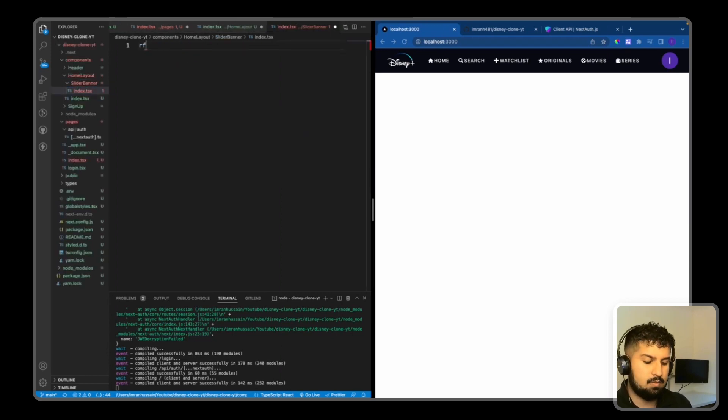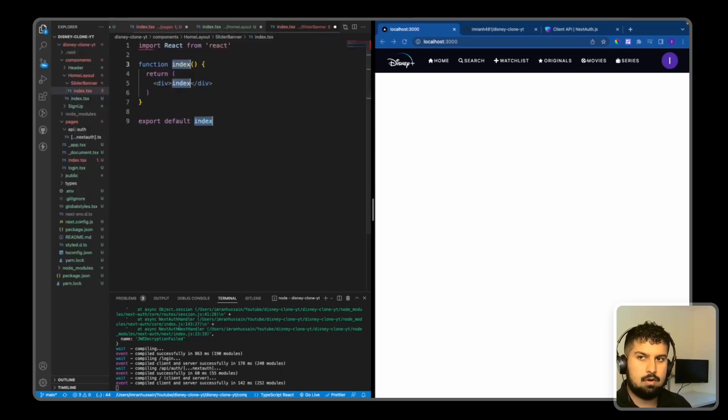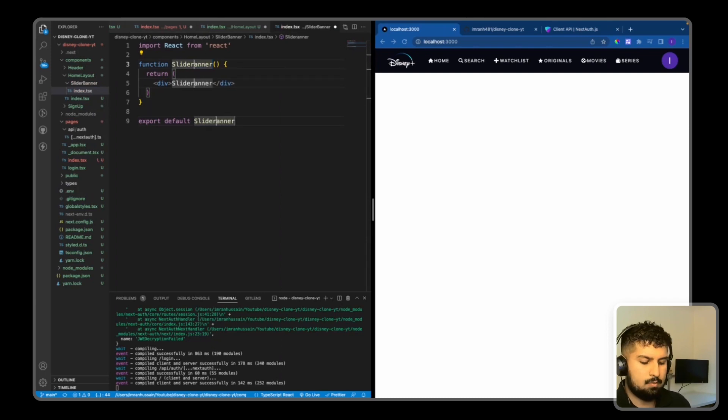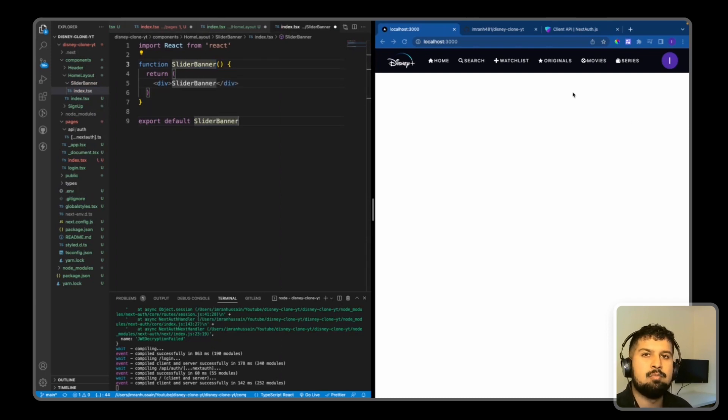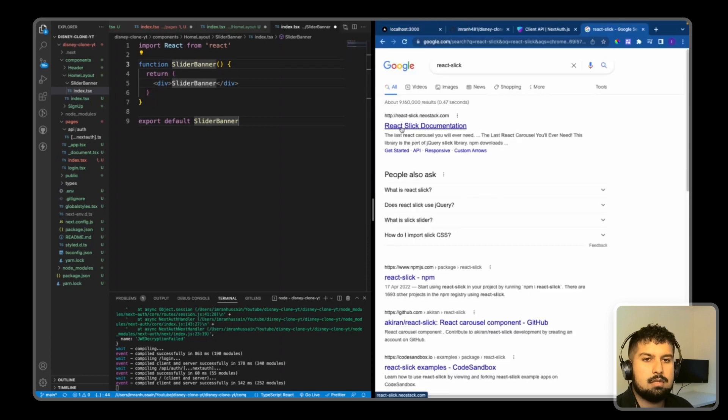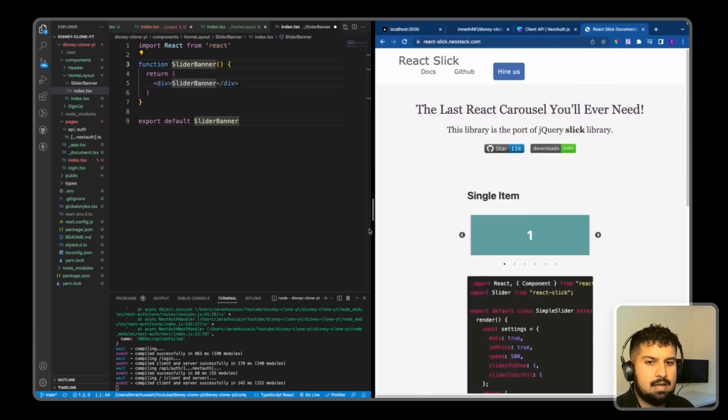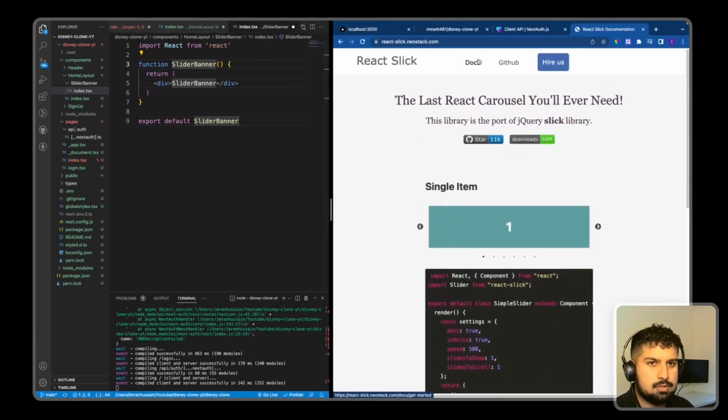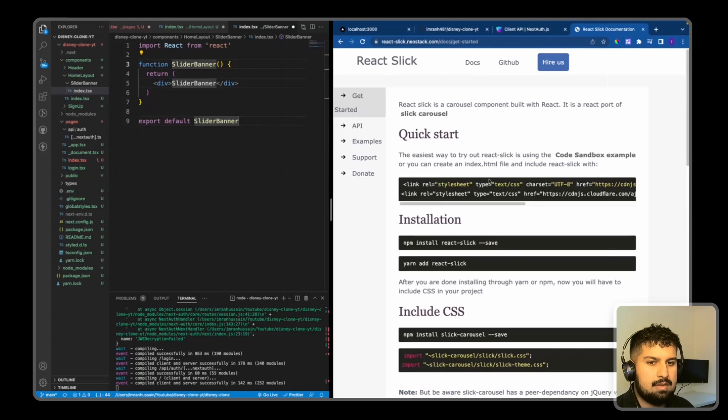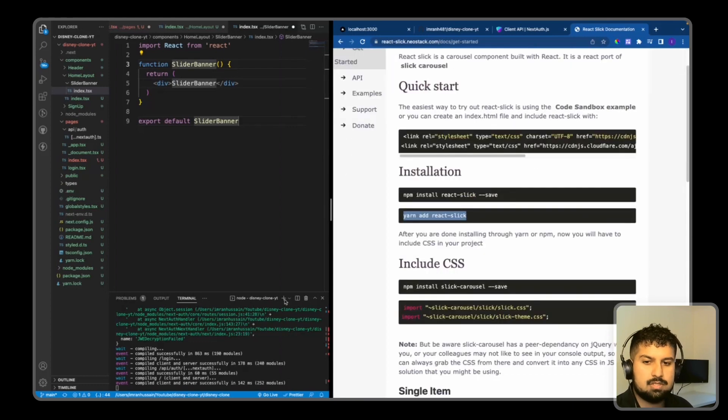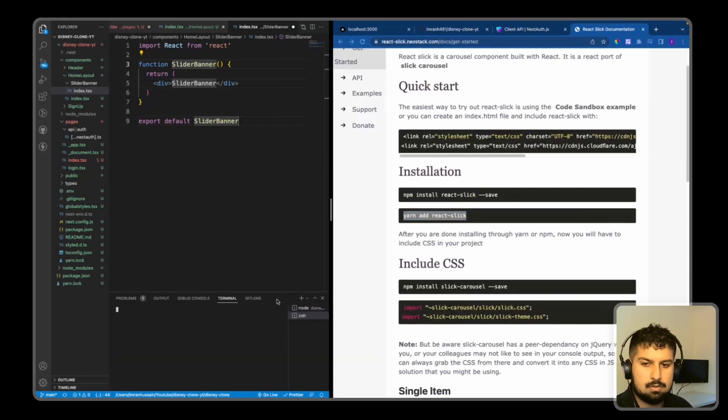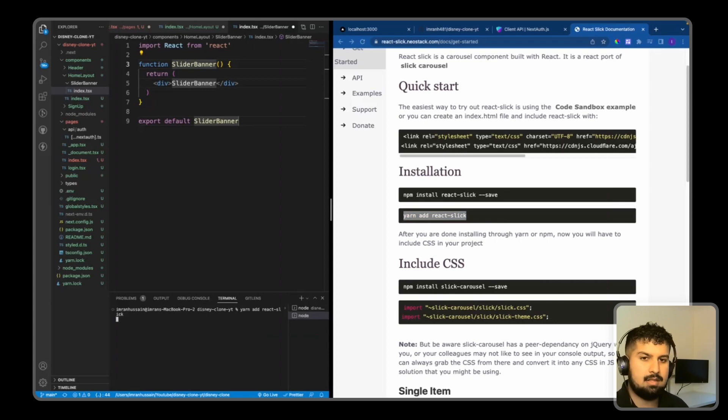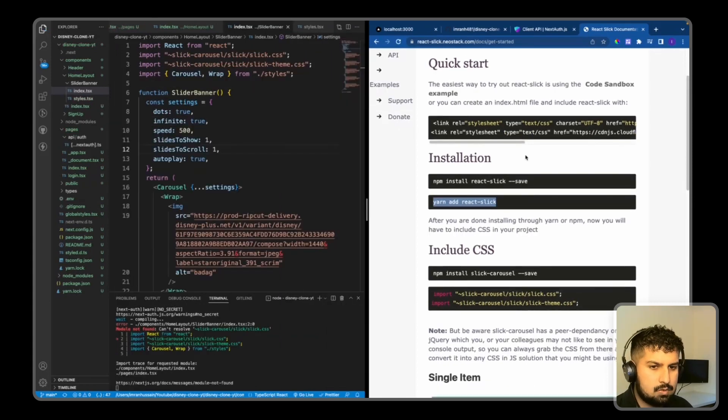And in the banner we are going to do rfce SliderBanner. And what we need to do now is import React Slick. If you go to React Slick, go on to the docs, and we need to add React Slick into our project. So open a new terminal and paste yarn add react-slick in there.